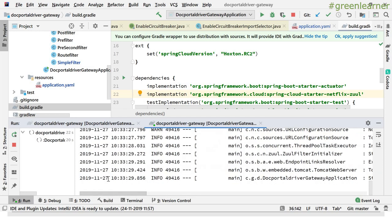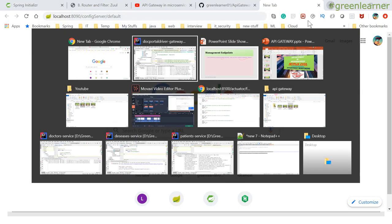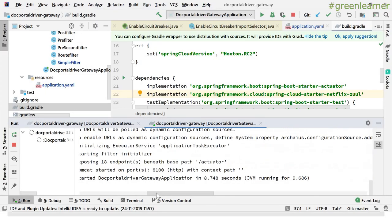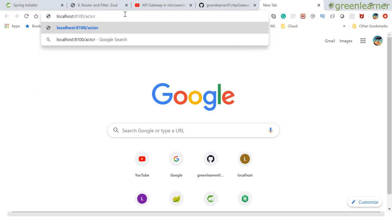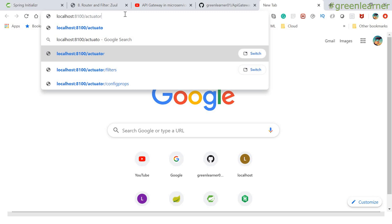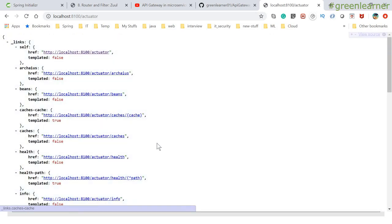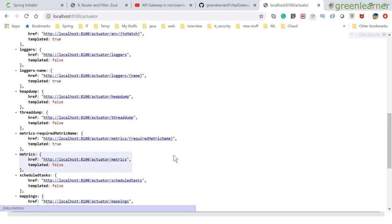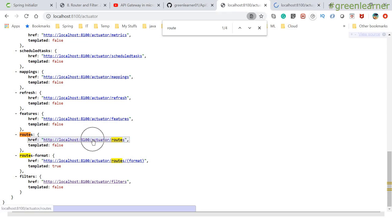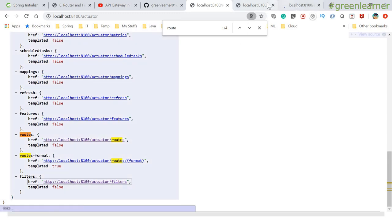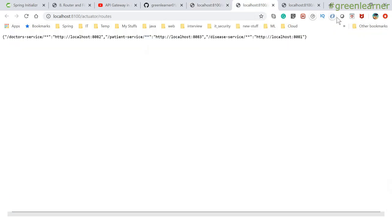The application is running. Let me go ahead and access the actuator endpoint. So localhost — it is running on port 8100. To get all the endpoints, I access the actuator endpoint. These are all the endpoints available. We are basically interested in two things: routes — that is the actuator routes — and next one is filters. These two endpoints, routes and filters, are related to Netflix Zuul.